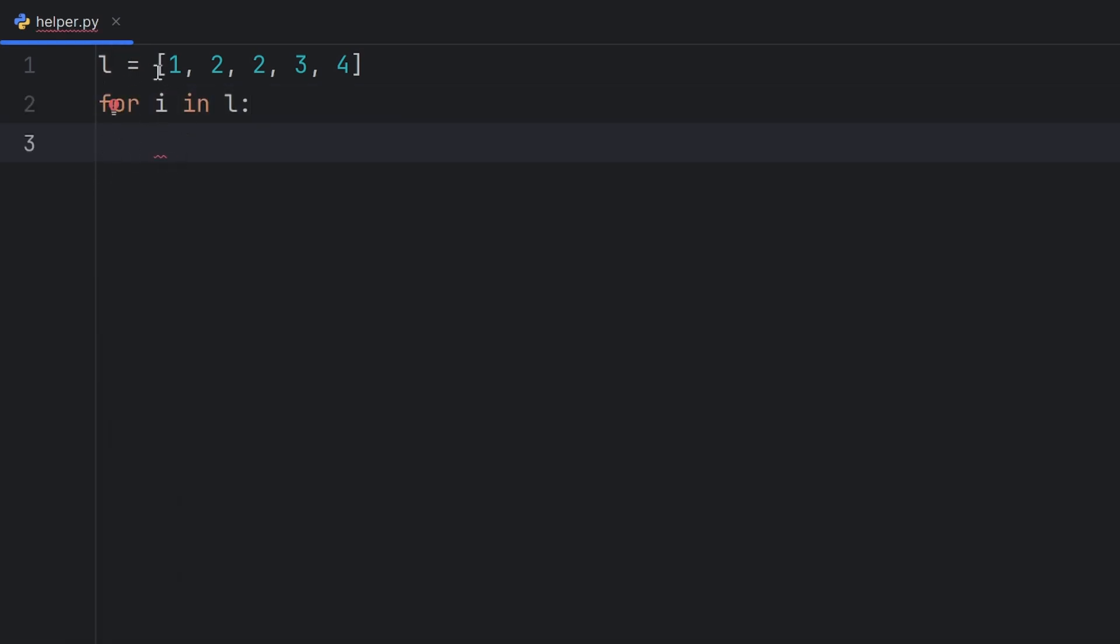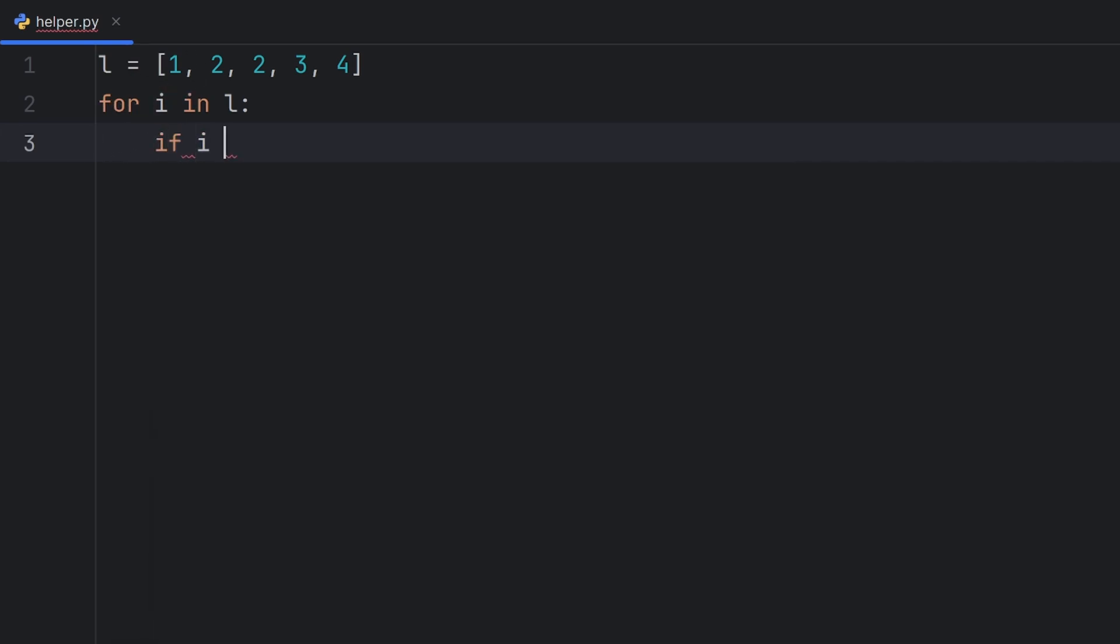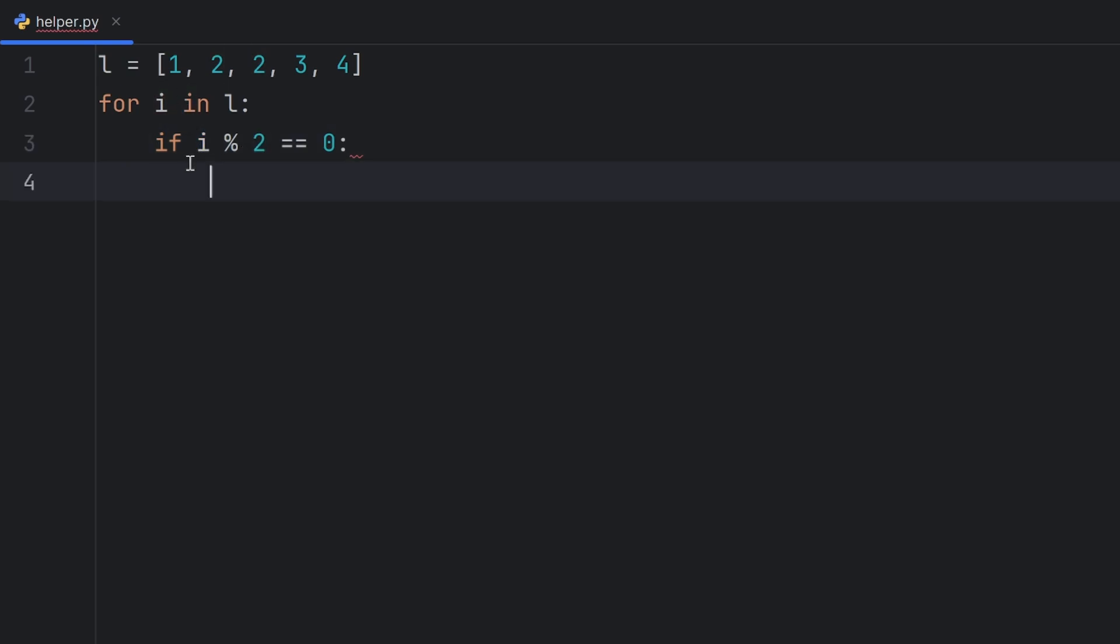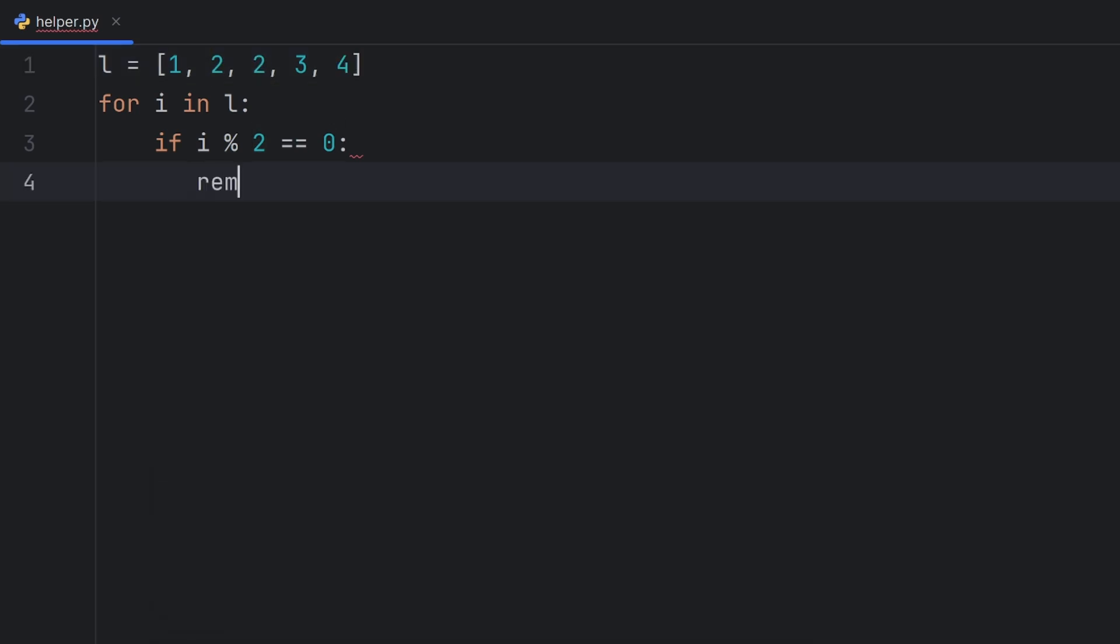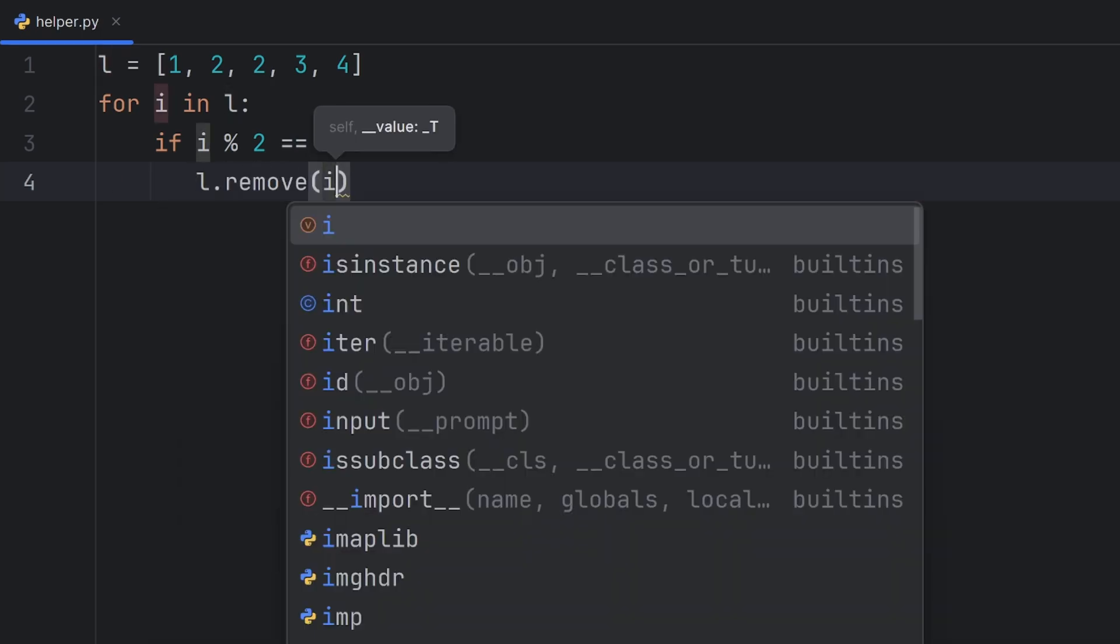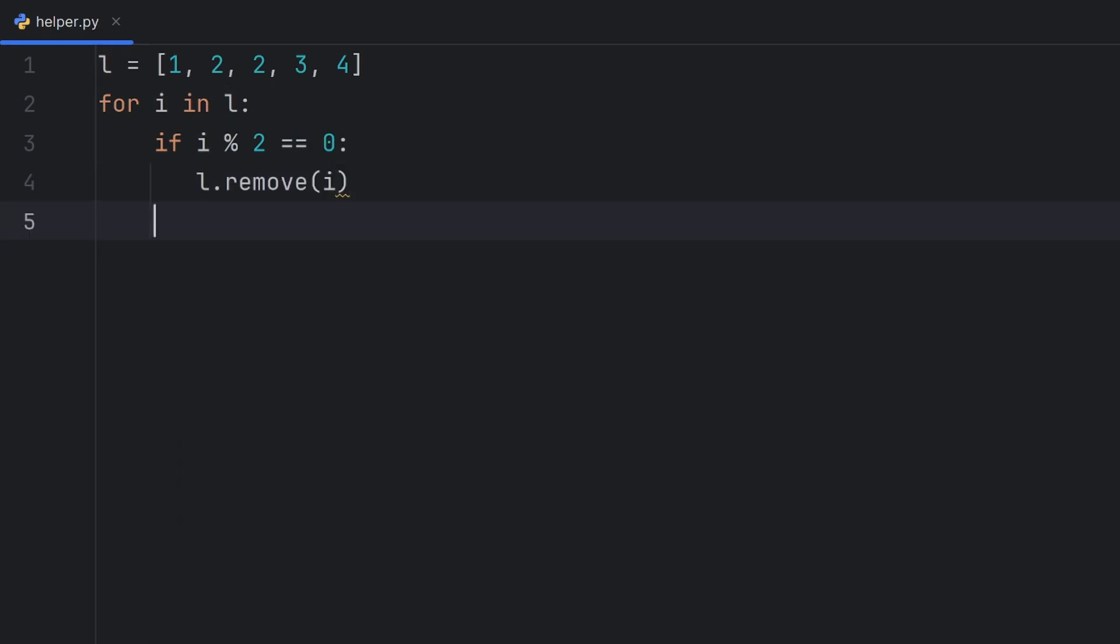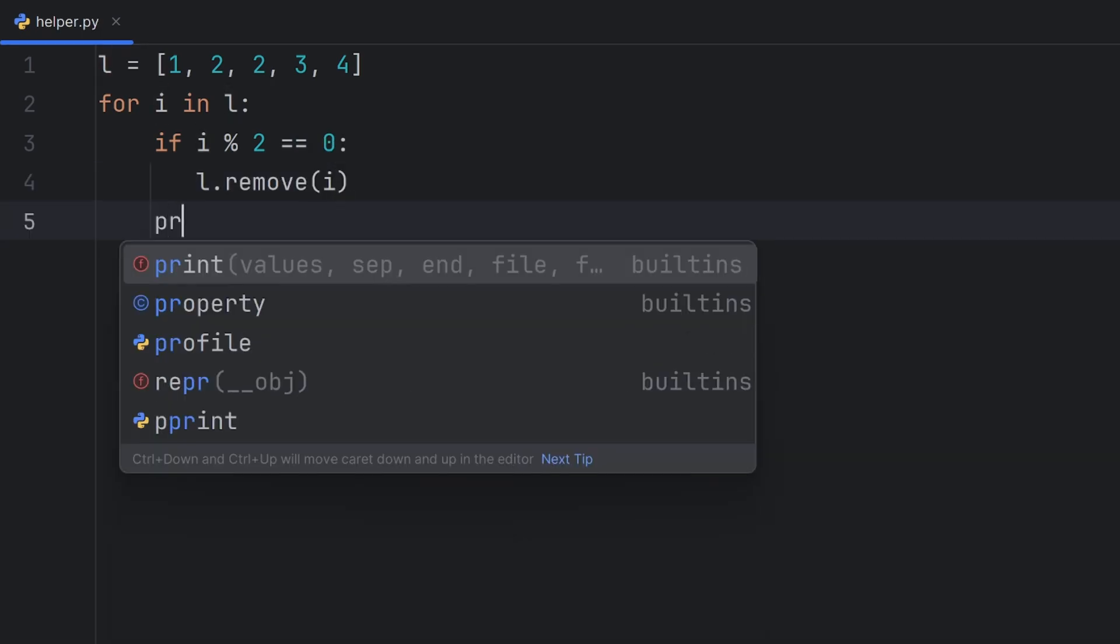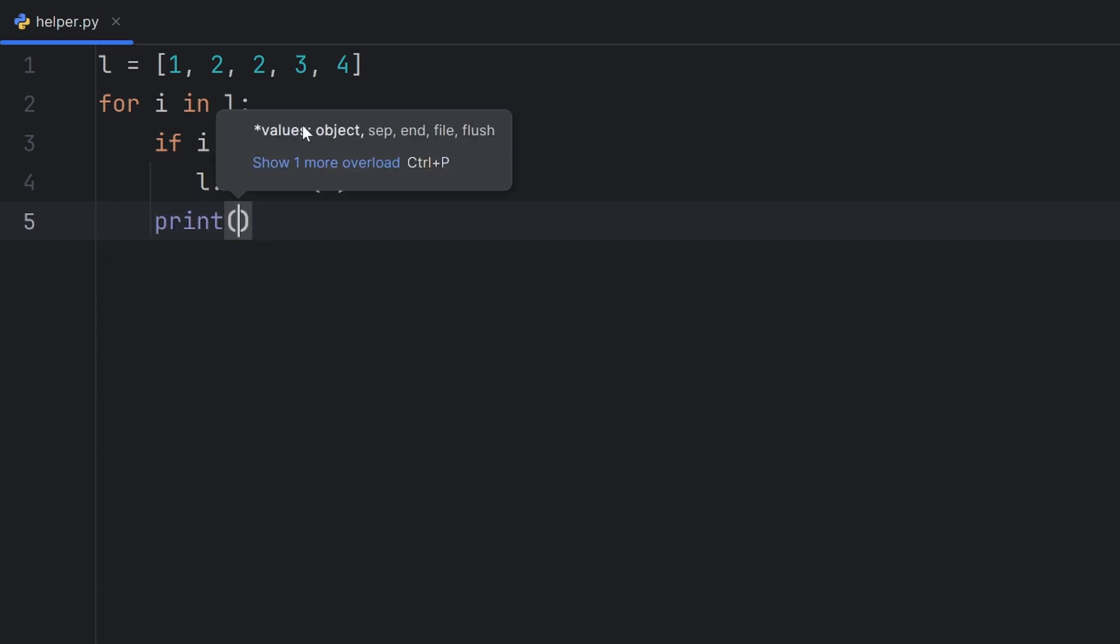And then if I want to check if number is even, if i mod 2 equals 0, this way I check if when I divide i by 2 the remainder is 0, that way that means that i is indeed divisible by 2. And now I want to remove those elements, like 2, 2, and 4, because those are even. I can write here L dot remove and then i. Here I'll print something to show you why this won't work.